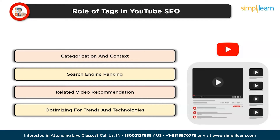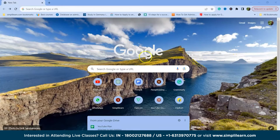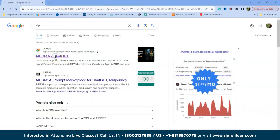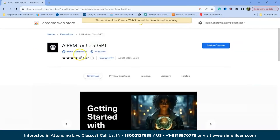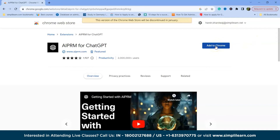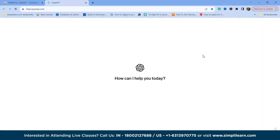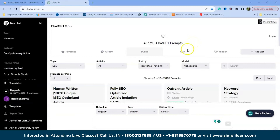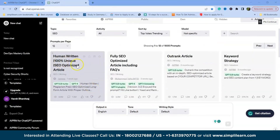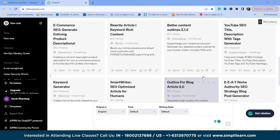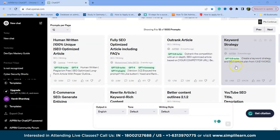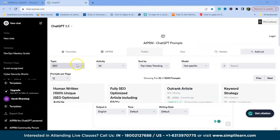Now let's understand practically how to use ChatGPT for YouTube SEO. First, navigate to Google and search for AIPRM. Click the first link — AIPRM for ChatGPT is a Chrome extension. Click 'Add to Chrome' and add the extension. Once installed, ChatGPT opens with the AIPRM interface, showing pre-written prompts such as 'Human Written 100% Unique SEO Optimized Article.' These are pre-built prompts that help us accomplish various tasks.